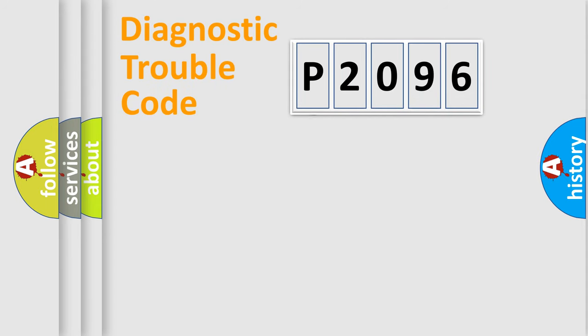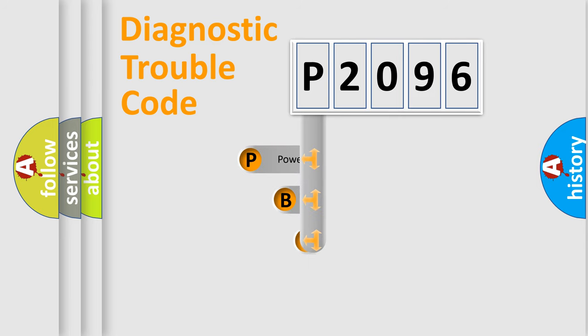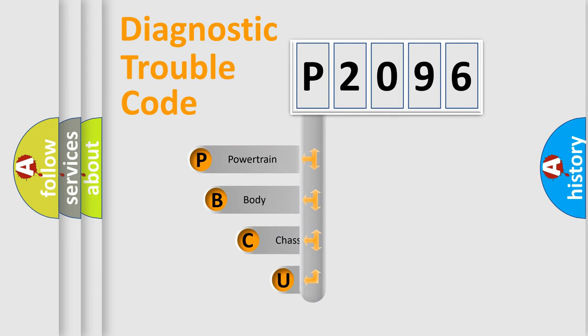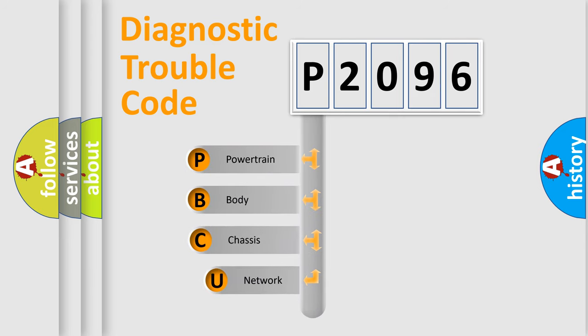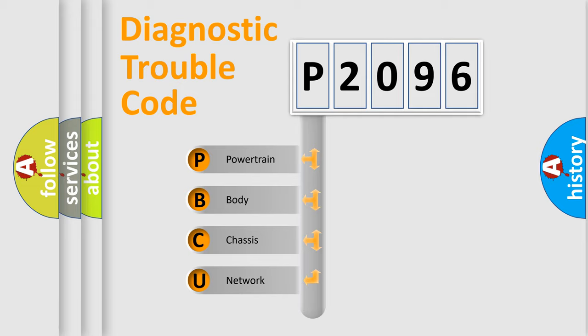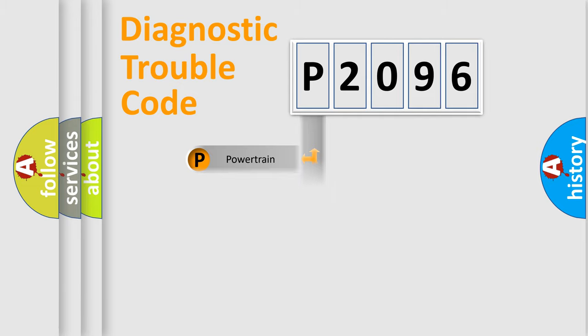First, let's look at the history of diagnostic fault code composition according to the OBD2 protocol, which is unified for all automakers since 2000. We divide the electric system of automobile into four basic units: powertrain, body, chassis, network.